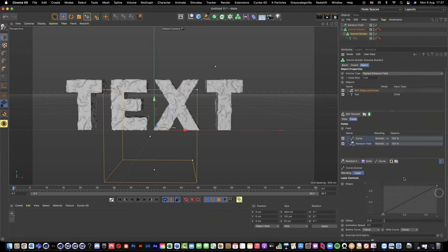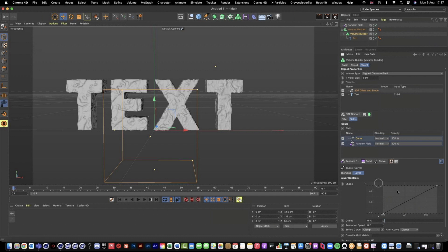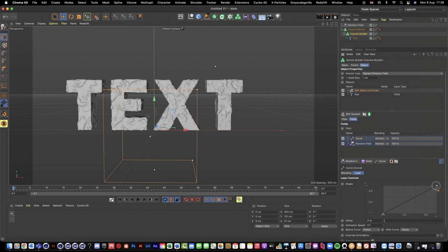And then the curve, if we select curve, it gives us this kind of like spline graph here. Then we can adjust this spline to really perfect or choose how we want this random field noise to be affecting our text. So by default, if I click one of the points, we have these like bezier handles.